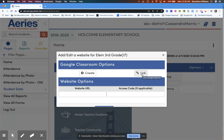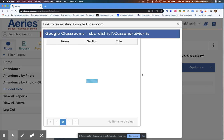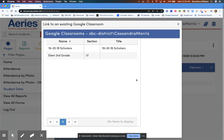Click Link. In this window, you will see a list of existing Google Classrooms that you have created. You will simply click on the classroom that you would like to link to your students.